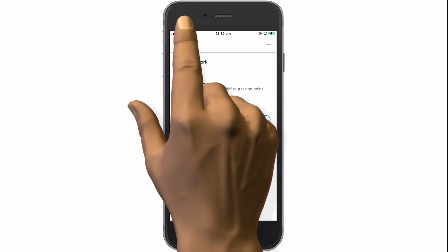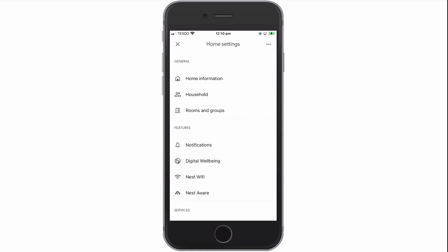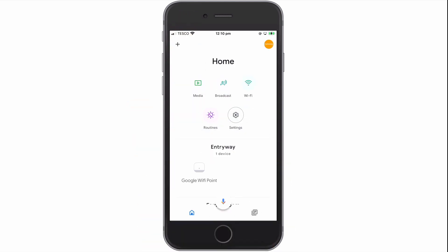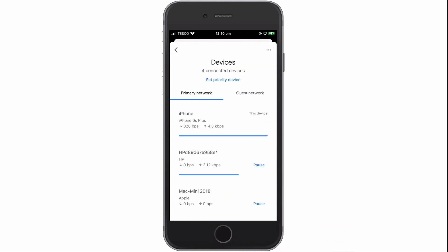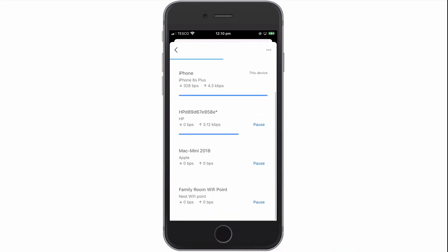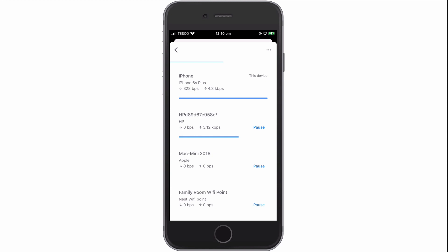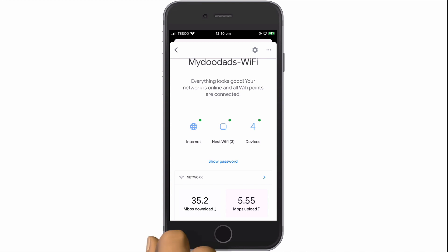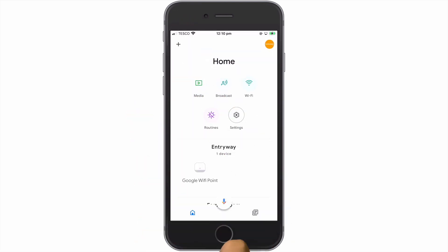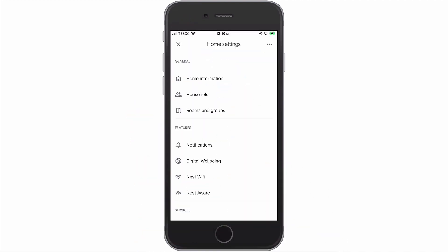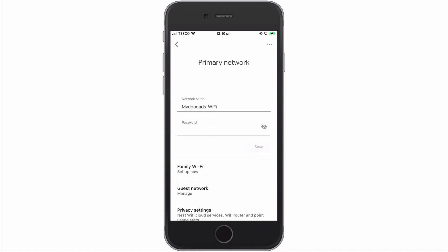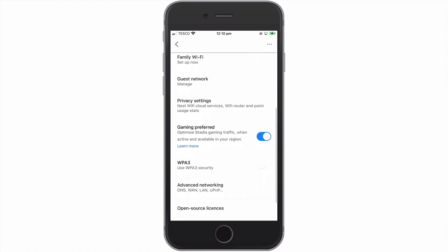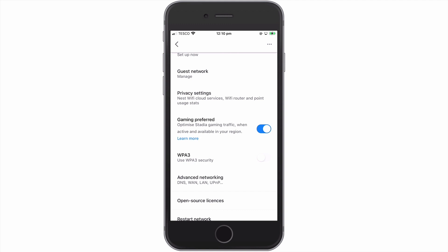Let's now return to the home screen. If we once again select Wi-Fi, our device count should now be up to date with a list of all of the devices currently connected to our home network. Once we have confirmation that our printer is listed, we can return to the home screen. Now from the home screen, if we once again select Settings and then Nest Wi-Fi, when the primary network panel opens, we need to locate and choose Advanced Networking.